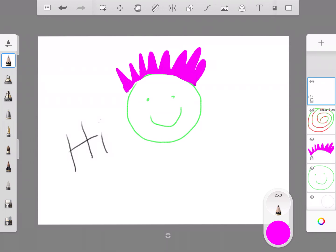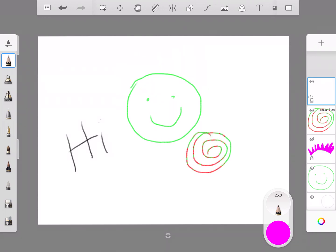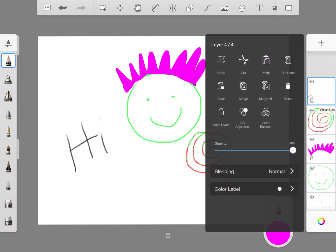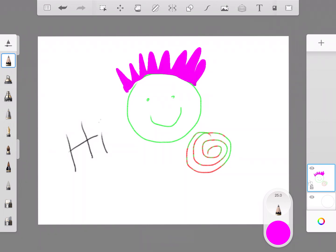So now if I turn everything back on, I can see everything. And then the last thing I want to do is tap and hold and I can either merge these two layers—the one that I'm on and the one right below it—or I can merge them all and now it's one solid drawing. So that's how you create layers and move around in layers.